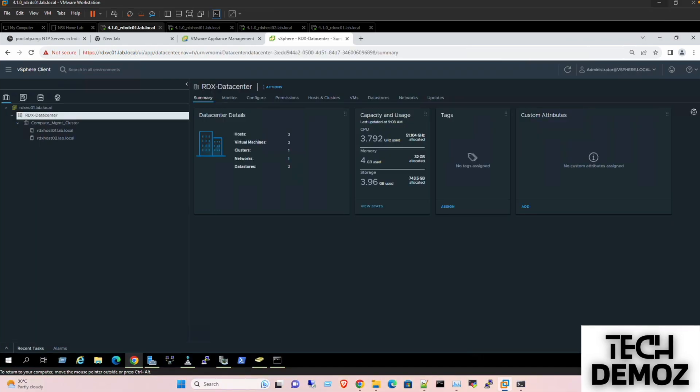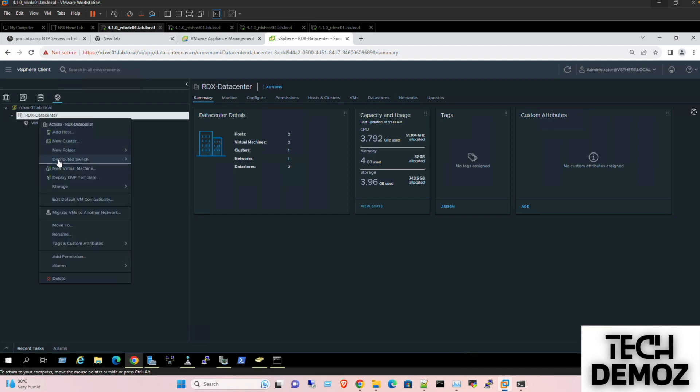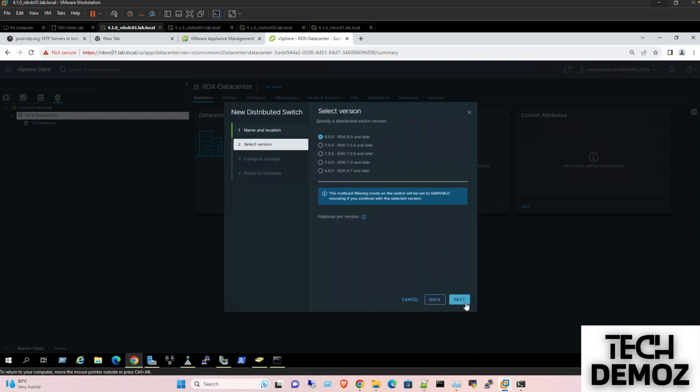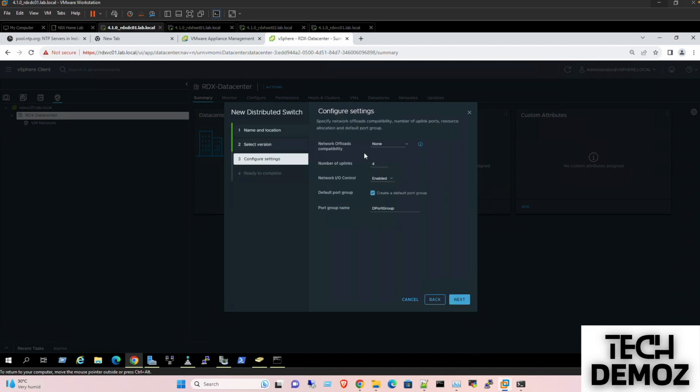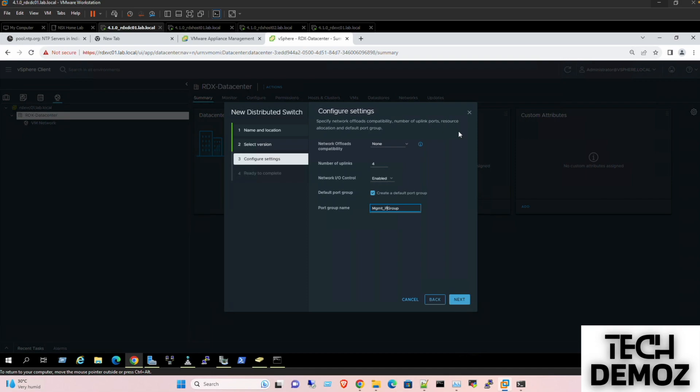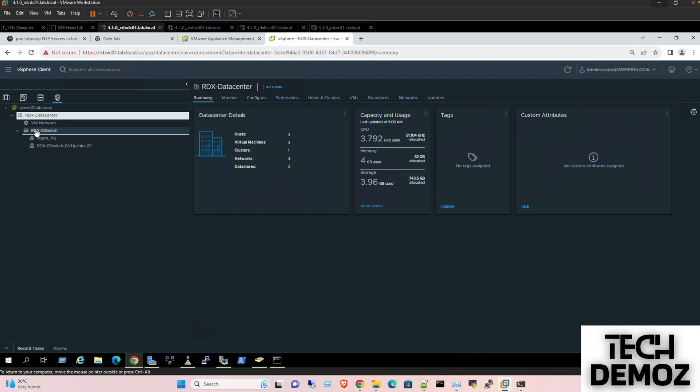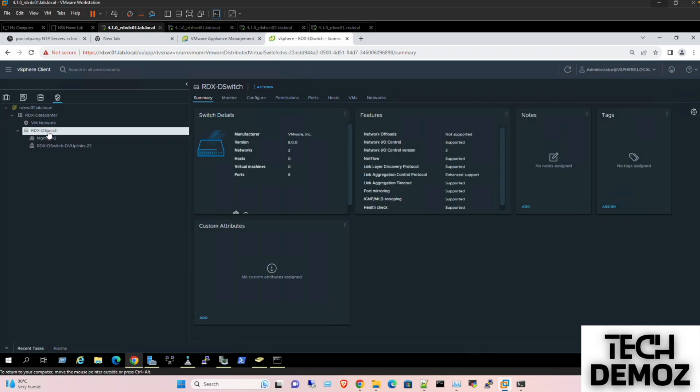Since I'm done with the licensing, now I would move forward and start creating VDS. For VDS we need to click here and click on the RDX data center. Click here, distributed switch, new distributed switch. I'm going to give a name: RDX DB switch. That is fine. I'm going to use the latest one, 8.0. The rest would be the port group. If we need to define, we can define later on, or we can use it like if we want management port group. Click next, finish. So we have management port group here.